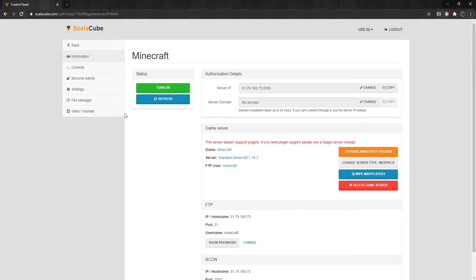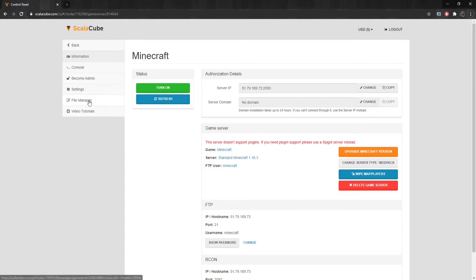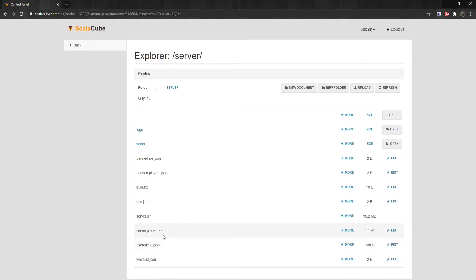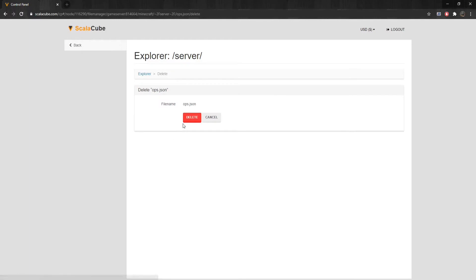Locate File Manager on the left tab and enter it. In the main file directory, locate the files labeled Ops.json, Whitelist.json, and UserCache.json and click More on each one of them and delete them and wait for the processes to finish.